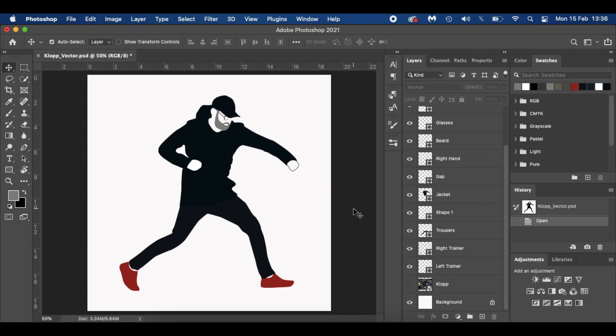Hello everyone and welcome to my latest Photoshop tutorial. Today's tutorial is about creating vector art in Photoshop. Now usually vector art is associated with Adobe Illustrator, and if you've got Adobe Illustrator, that's the program and software you want to be using to create vector art.